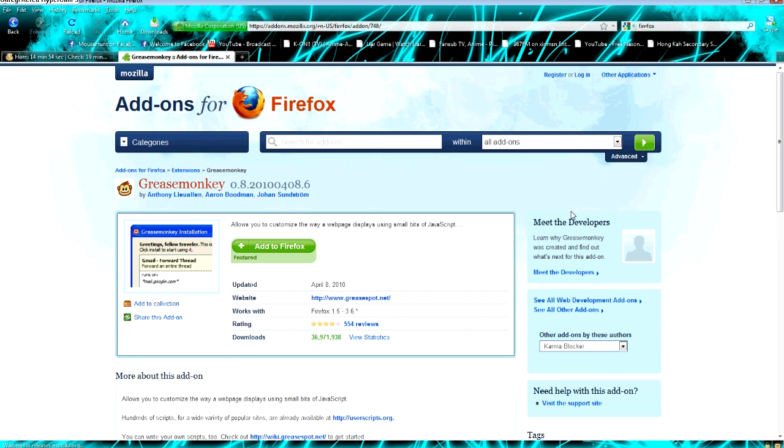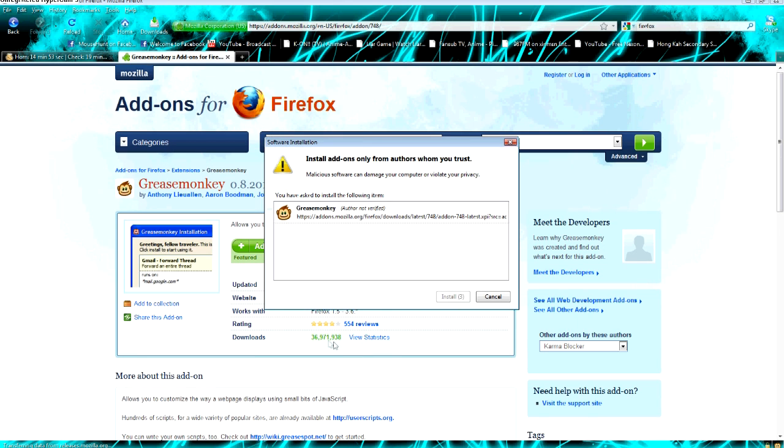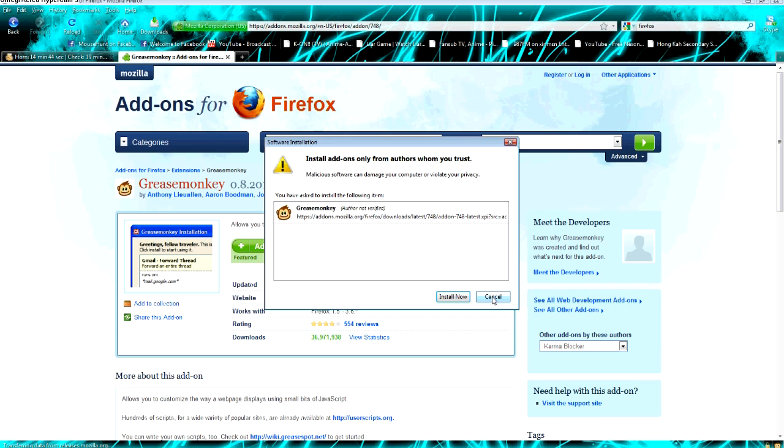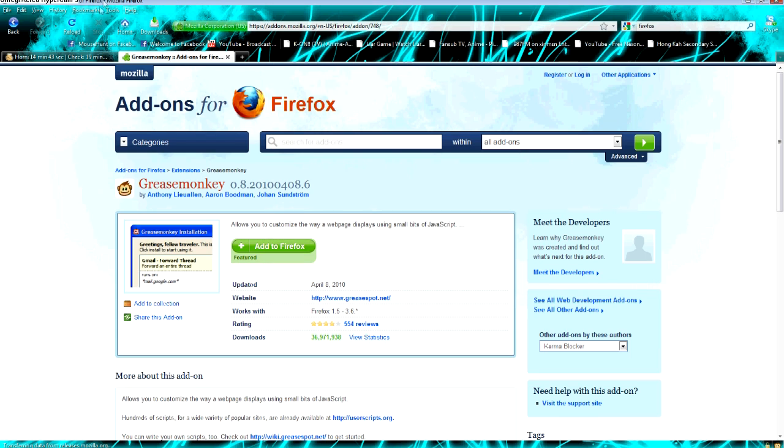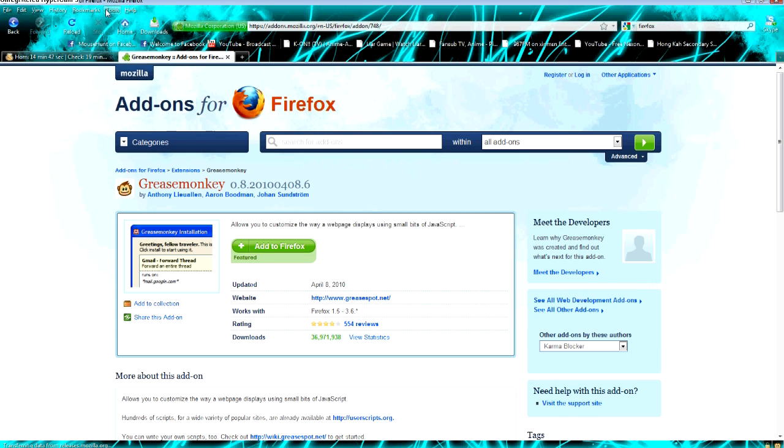It is completely safe. Over 36 million people have already downloaded it. And the software installation dialog will appear and click install now. I will not do it again because I have already done it before. Yeah, I have already got it.